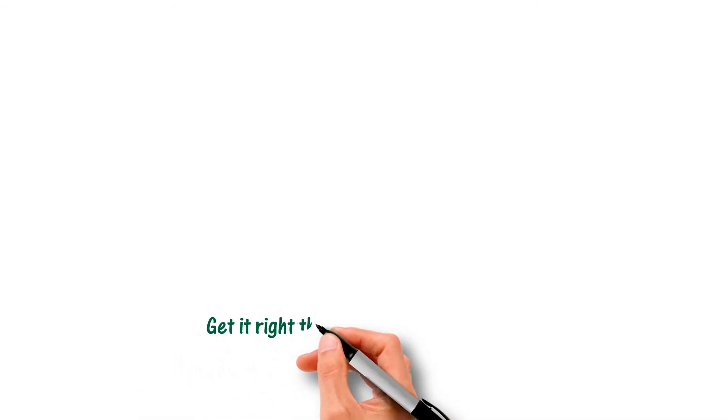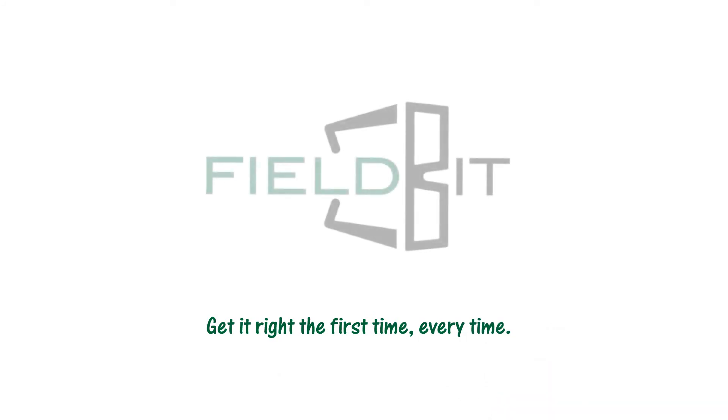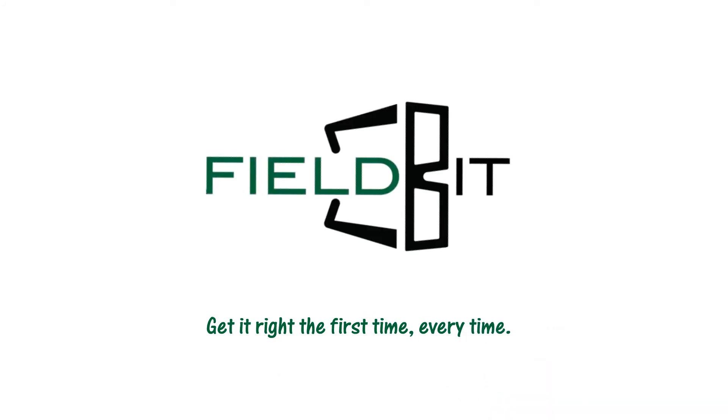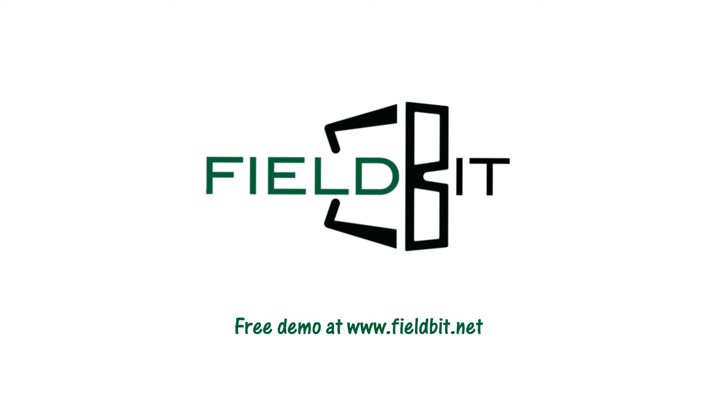Get it right the first time, every time, with Fieldbit. Visit www.fieldbit.net to register for a free demo.